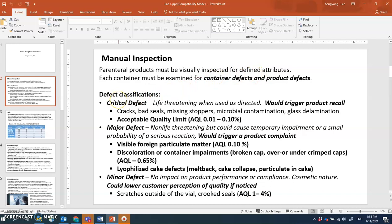Defects are categorized into three categories. The most important are critical defects. If critical defects are not identified and products reach consumers, they will result in life-threatening events when used as directed — the defect is so severe that patients may be harmed or killed.